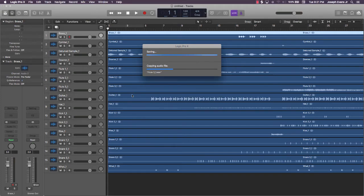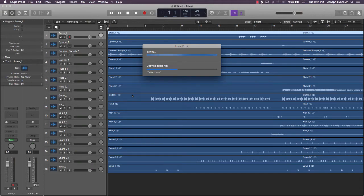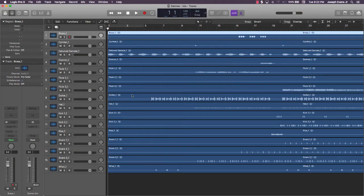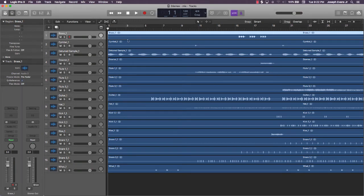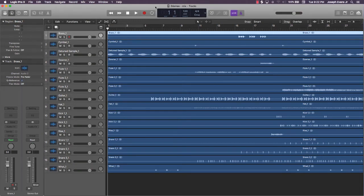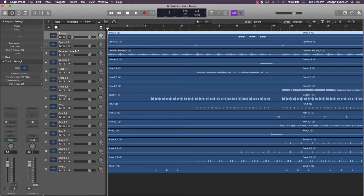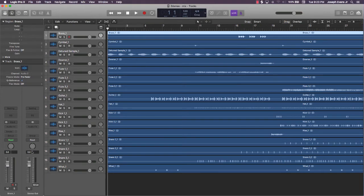Alright, so after everything is saved and the files are copied into a new session, the next thing you want to do is categorize your tracks and rename them, just so you can stay organized. How I do this is when I'm mixing, I want to have my drums at the top and then my melody on the bottom. You can do it vice versa, but just so you know what's going on.